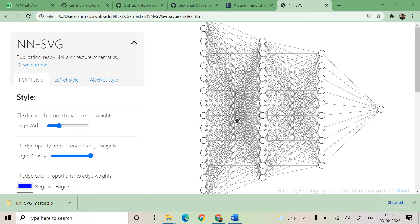Welcome back. In this session I'm going to talk about one of the very important and easy to use tools available which is going to help you in drawing neural network architecture schematics.